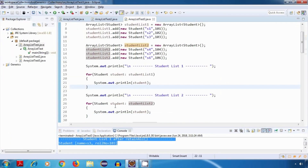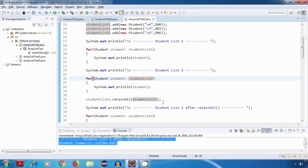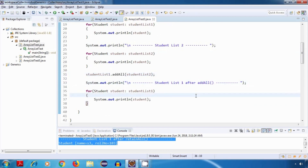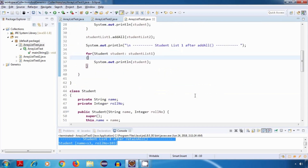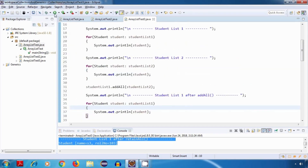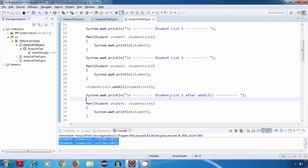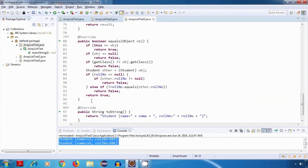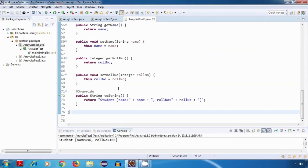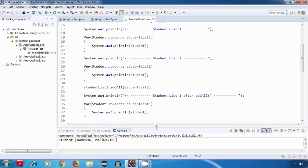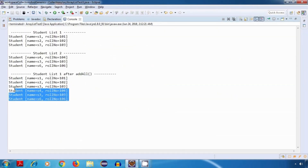In the case of addAll, we do not need to override the equals method, because addAll doesn't require any comparison. If I run this with addAll, it has added successfully. Even if I remove the hashCode and equals methods, it is still going to work because addAll does not involve any comparison — and running it, we get the same output.